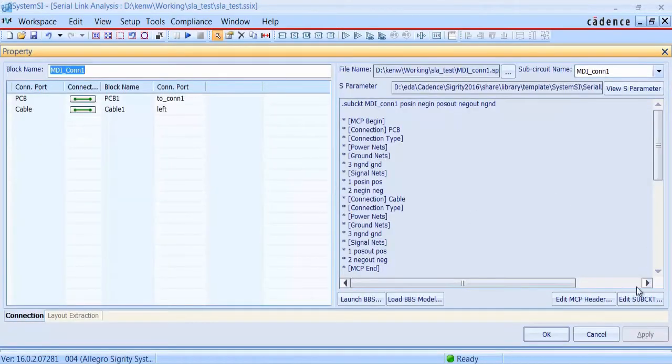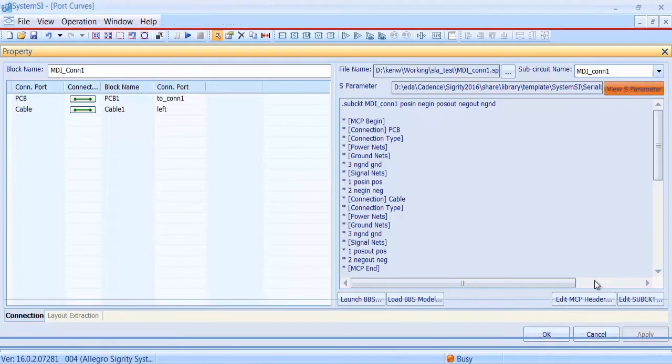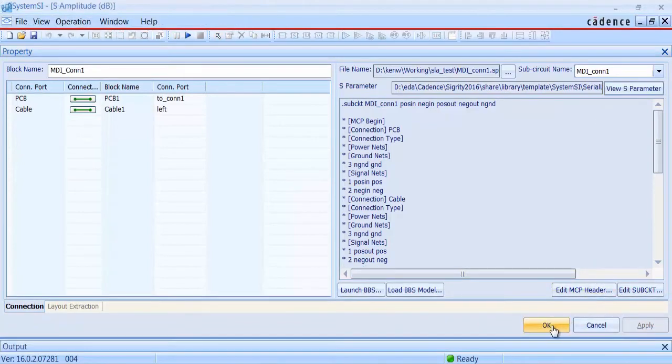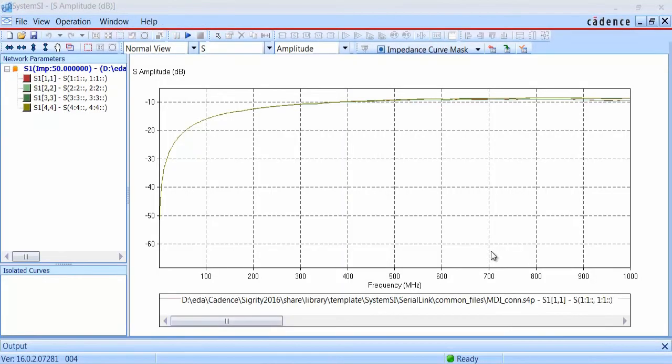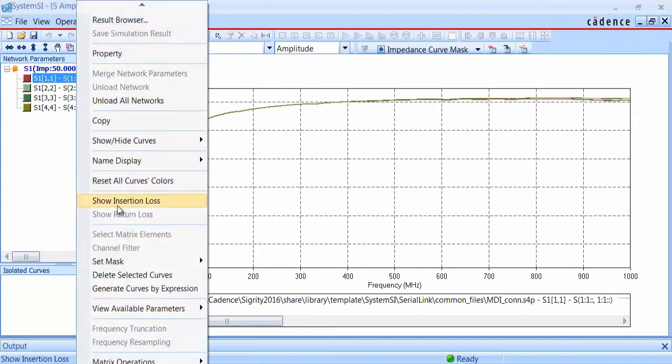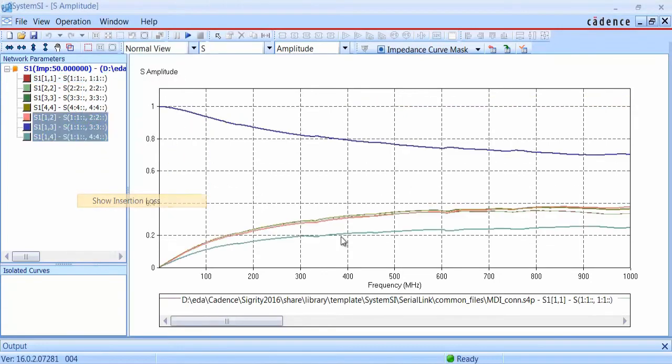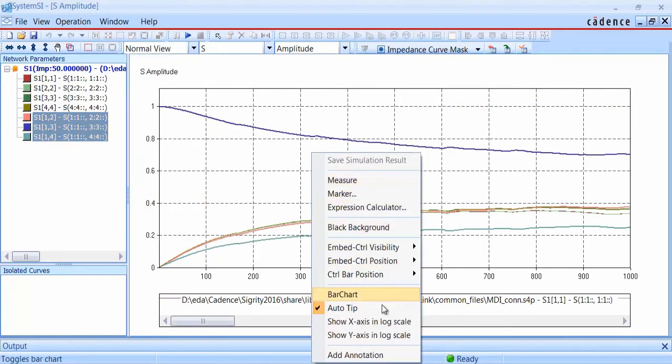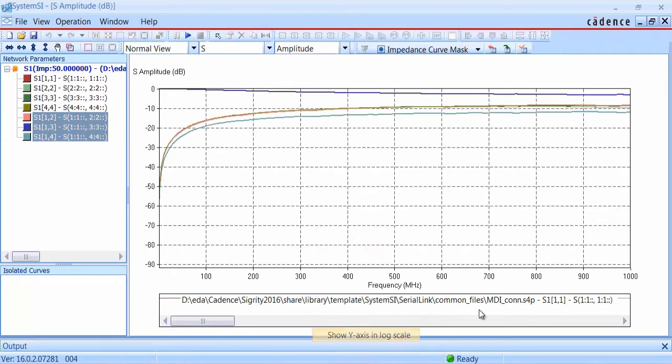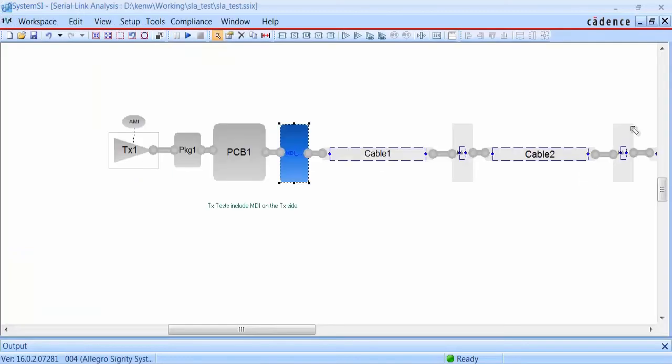If we double click on the MDI connector block, we can view its S parameters. Here you can see the return loss curves. We can also show the insertion loss. So this has an example S parameter in it for an MDI connector, but the user is expected to replace this with their own specific model for the connector that they're using.